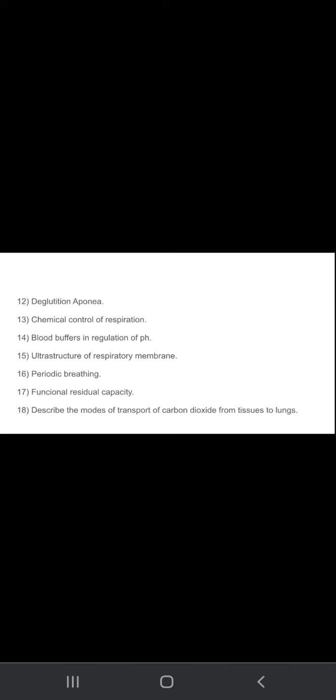Periodic breathing, functional residual capacity. Describe the modes of transport of carbon dioxide from tissues to lungs. You need to tell how the carbon dioxide is transporting from tissues to lungs.